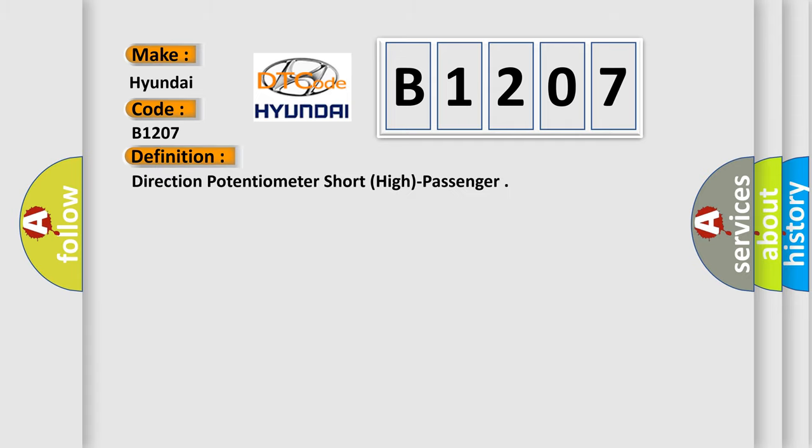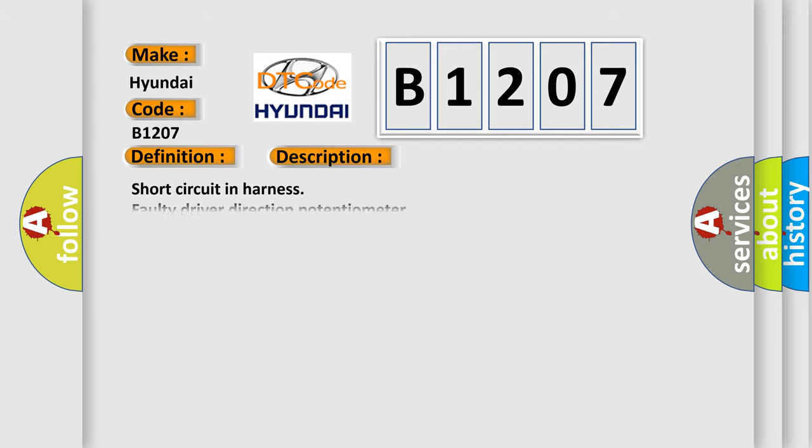The basic definition is Direction potentiometer short high passenger. And now this is a short description of this DTC code: Short circuit in harness, faulty driver direction potentiometer, open circuit in harness.